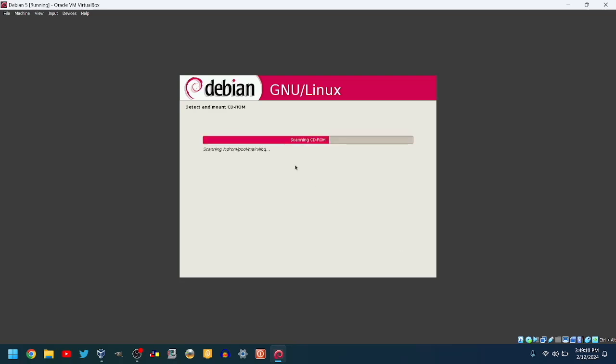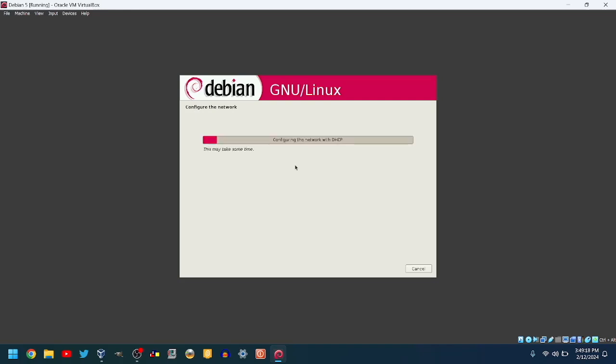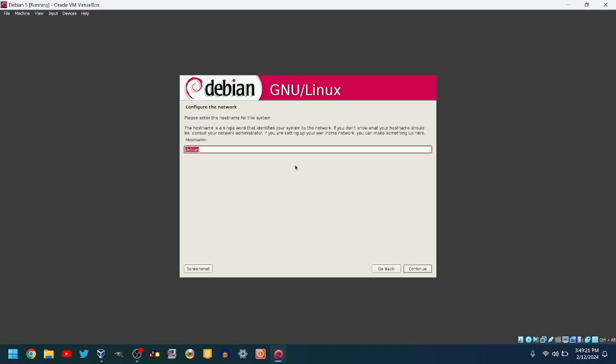Then, it'll detect and mount the CD, loading installer components from the CD, and configure the network. Enter the host name. I will leave it at Debian.